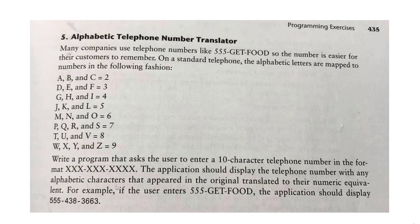Let's take a look at the problem we are working on. What we are doing is an alphabetic telephone number translator. We know recently that phone numbers are getting alphabetical, like we have phone number as 555-GET-FOOD. We want to translate this to a number, so that's what we are doing today.